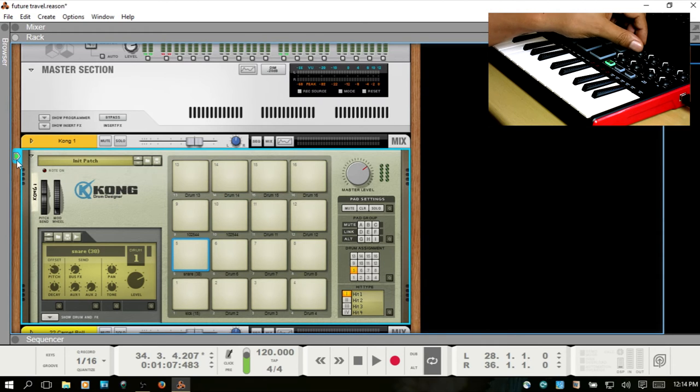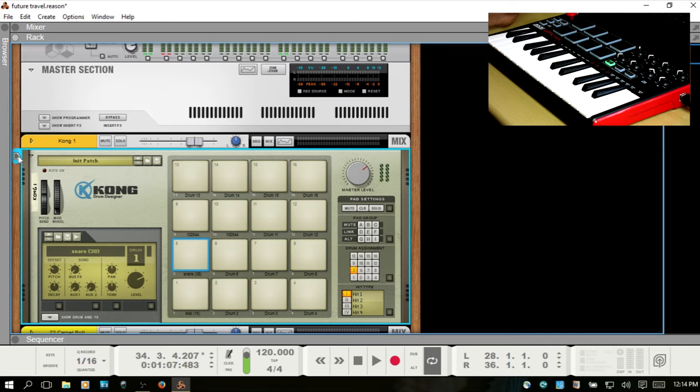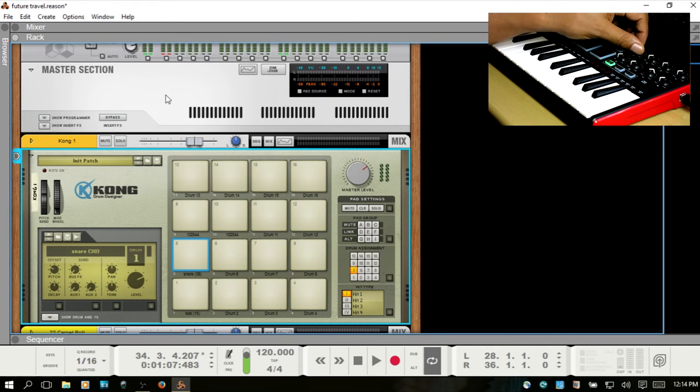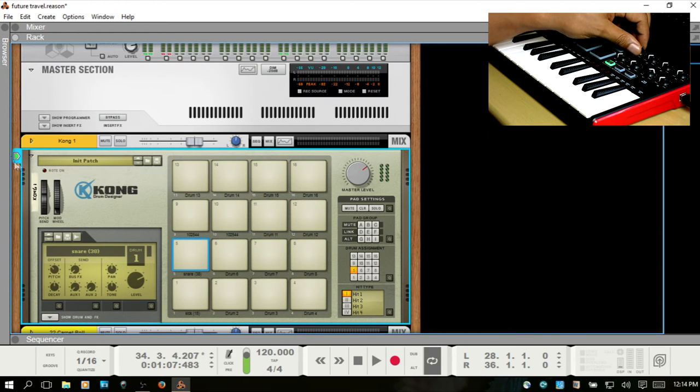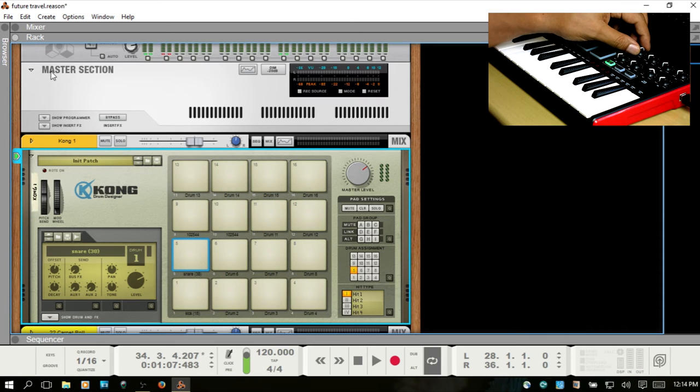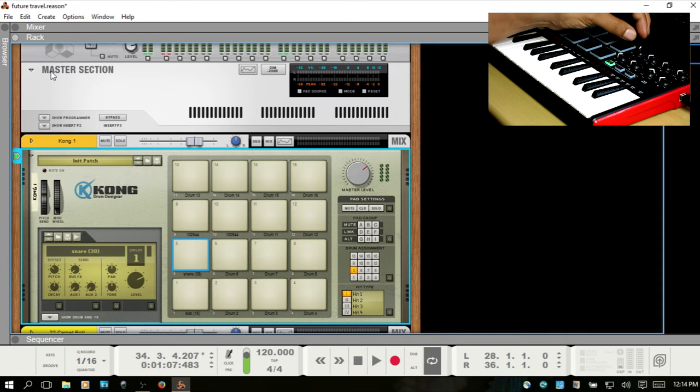You can also see here through this MIDI indicator icon that the information is being received. So if you're ever trying to troubleshoot, first look here to be sure that the MIDI information is even arriving into the device you're trying to control.